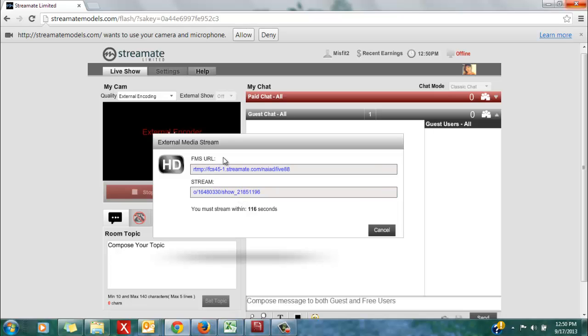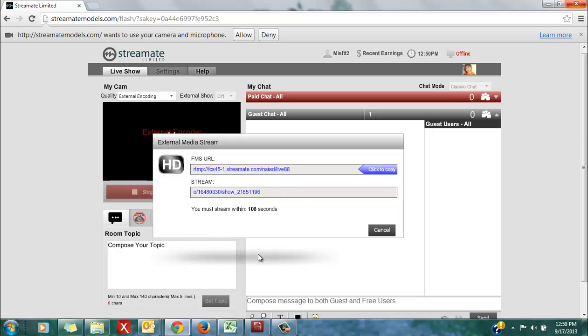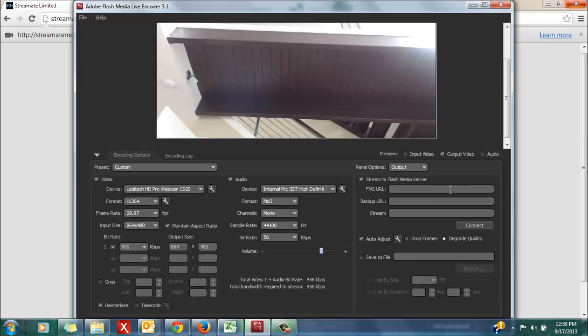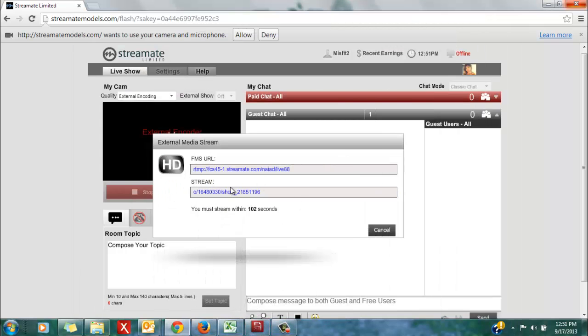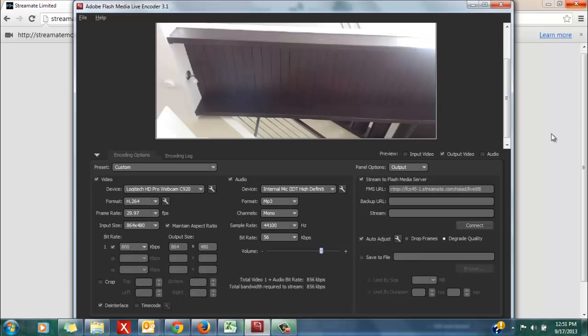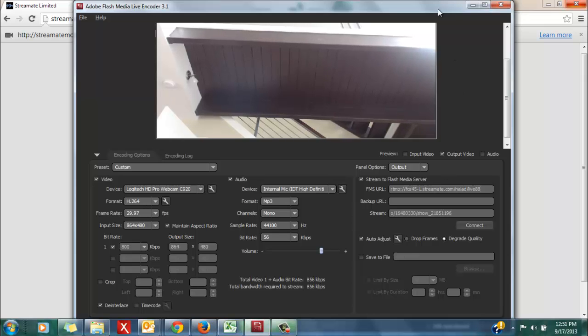One is the FMS URL, the second is the stream code. Copy these codes and paste them into the appropriate sections of your encoder. I'm going to copy the FMS URL, the first one, and paste it into the FMS URL section of my encoder. Go back and copy the stream code, and paste this into your encoder.